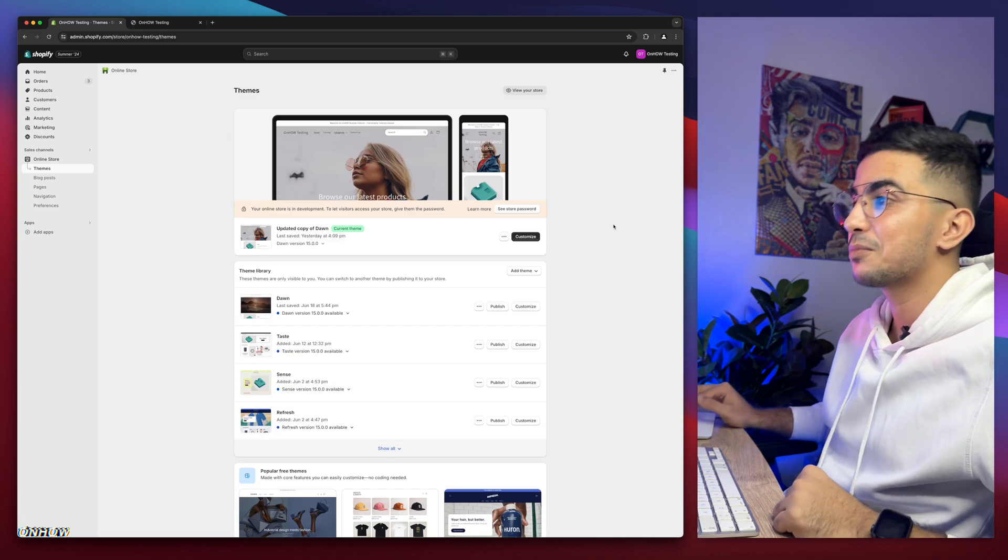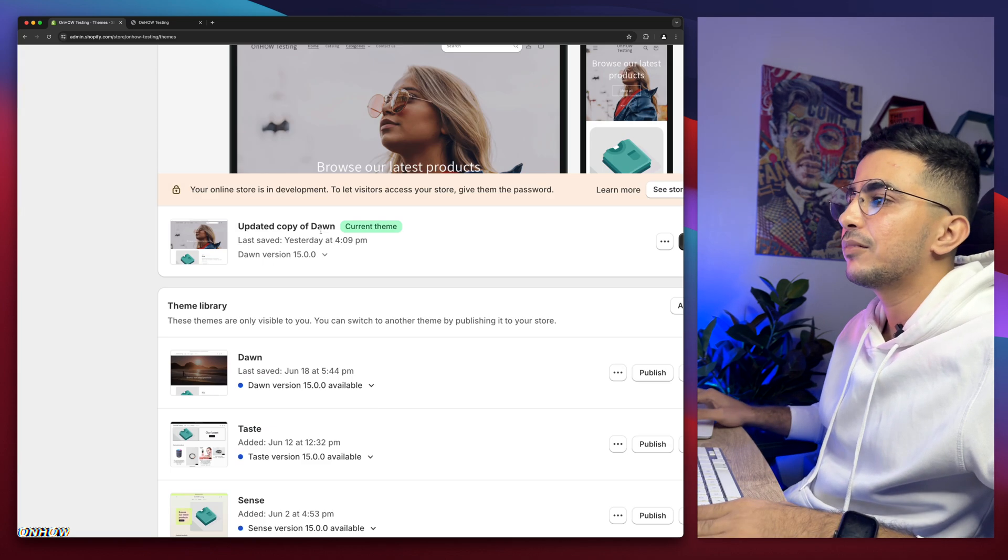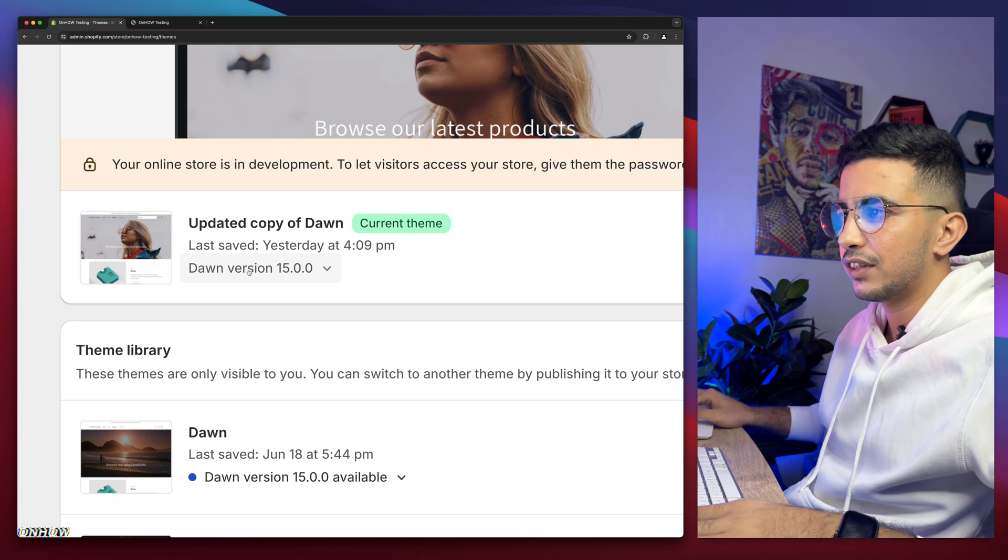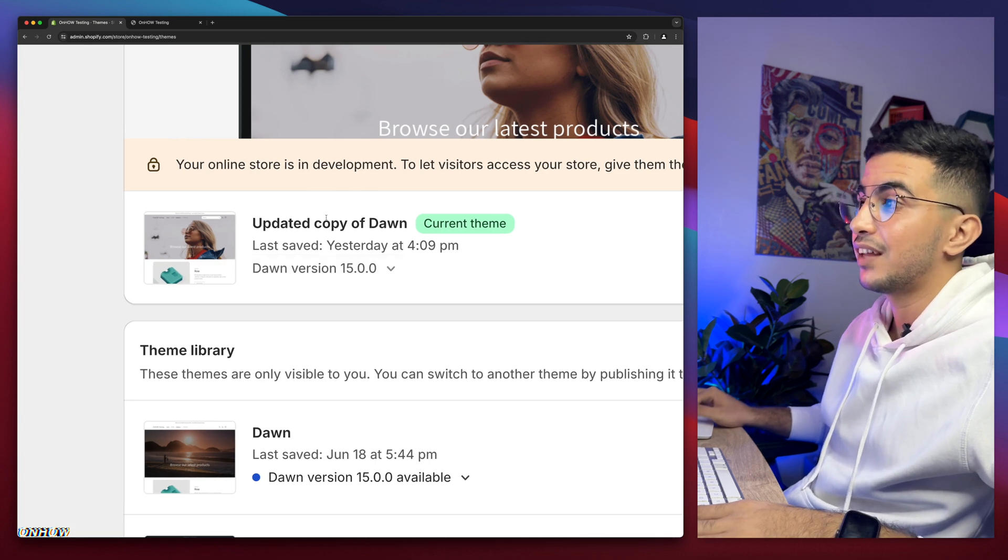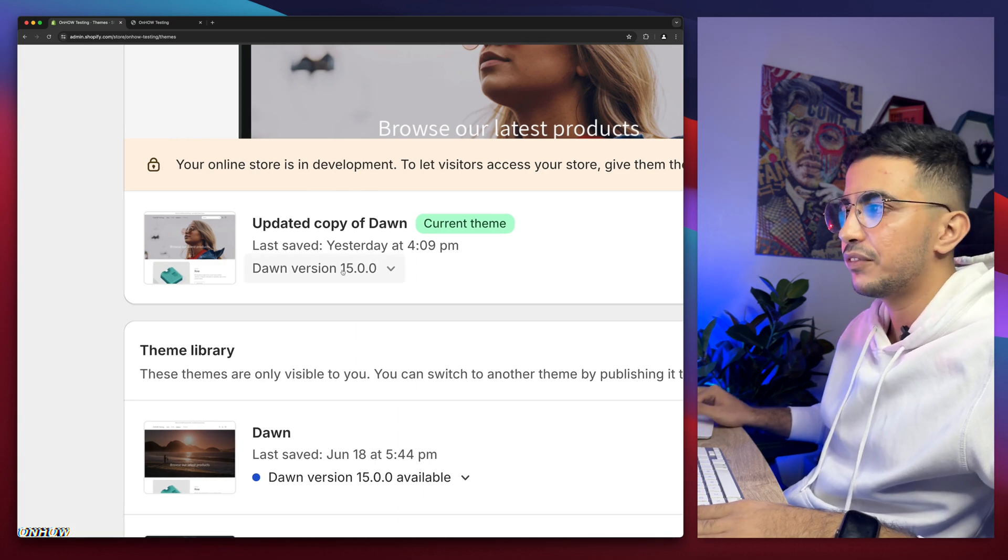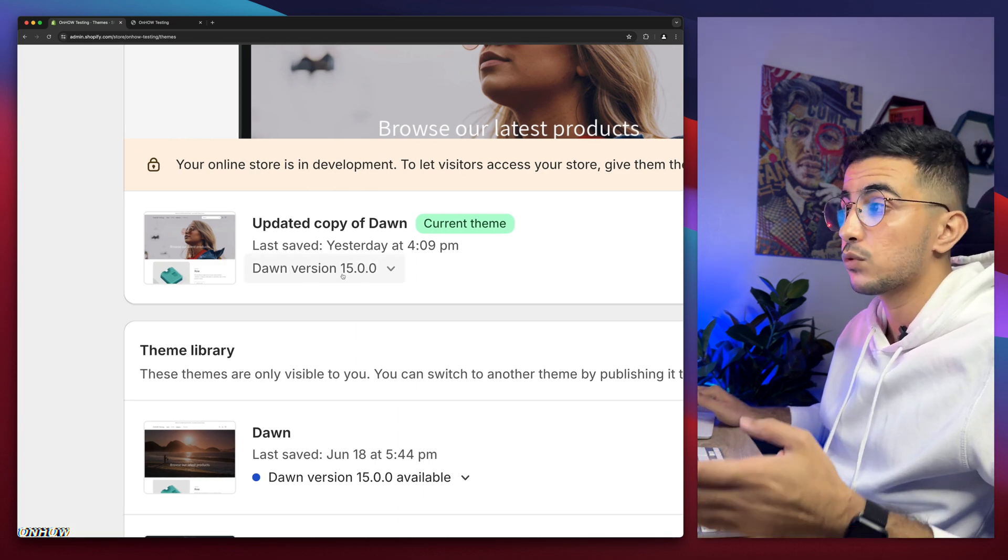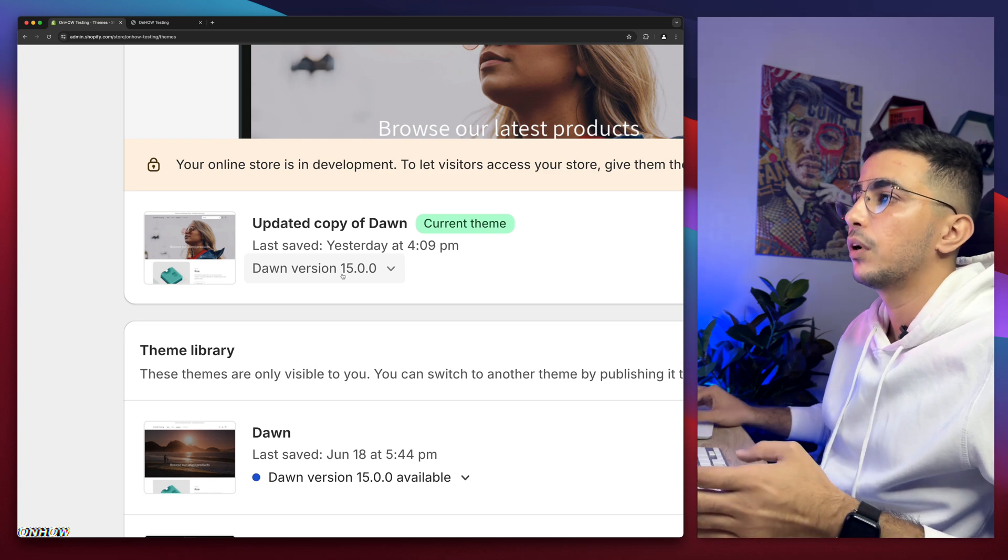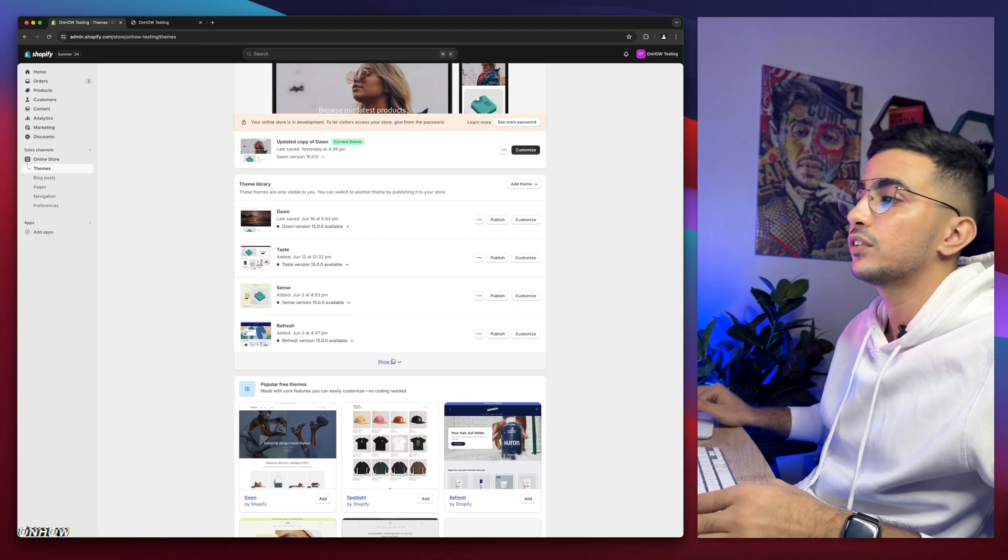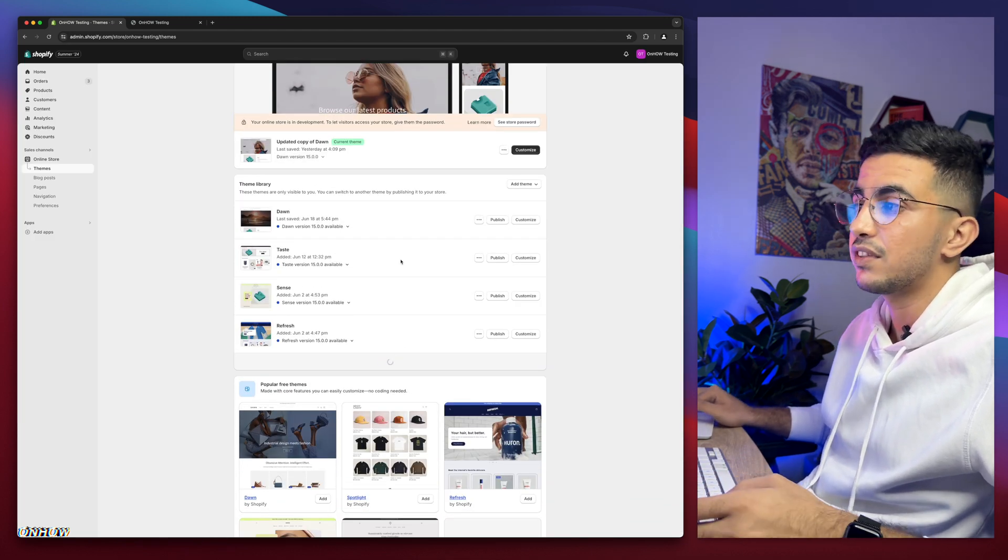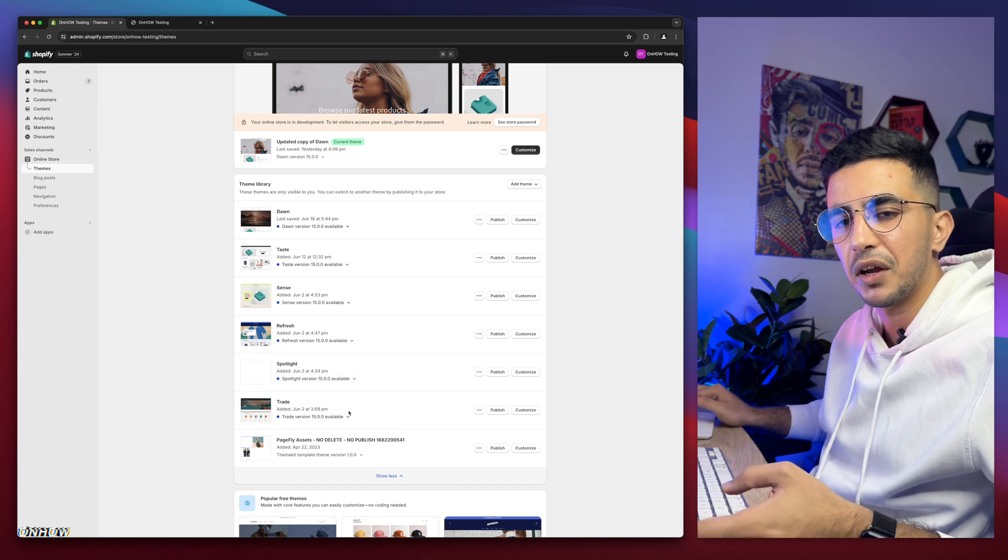As you can see, this is the Shopify dashboard. And this is the theme that I do all the demonstrations on, which is Dawn Theme. The 1.5 version, which is the last one as of now. But below here, I have other themes as well, which is Taste, Sense, Refresh, Spotlight and Trade.